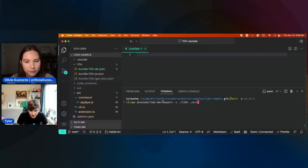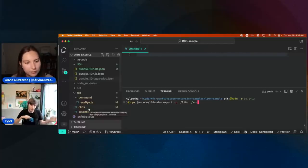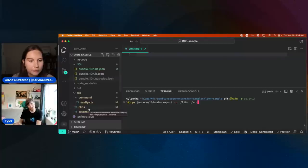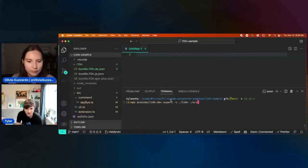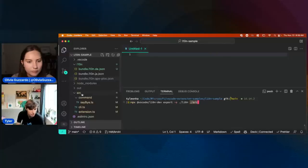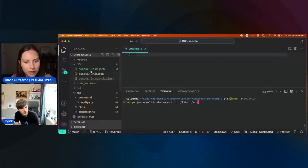So you saw all my strings just sitting in my source code. Step one is we need to get those out and into a proper bundle JSON file. That's what this first command does. What it's saying is: take a look at the source folder — all my TypeScript — and then put the result inside of this L10N folder where your bundles are.